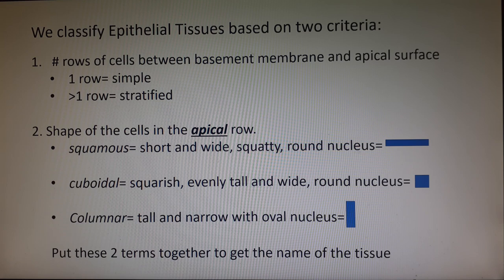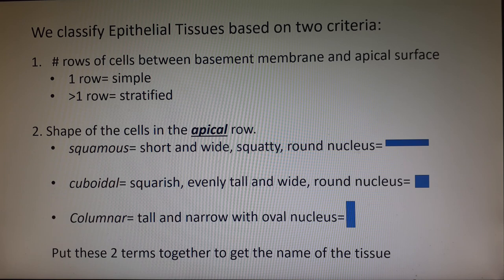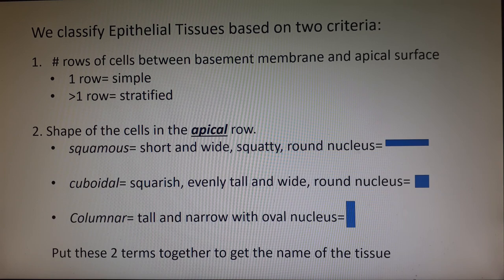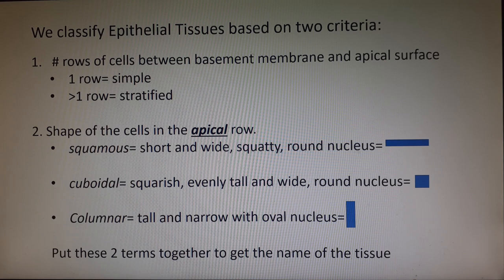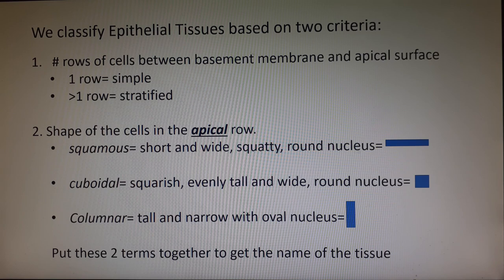There are different kinds of epithelial tissues, and we classify each tissue type based on two criteria. The first thing you look at is how many rows of cells exist between the basement membrane and the apical surface, and you only have two choices. If there's one row of cells on the basement membrane and that same row is also the apical layer, we give that tissue the first term: simple. If there's more than one row — all the way up to infinity — we call that tissue stratified. Strata means layers, so you need at least two.